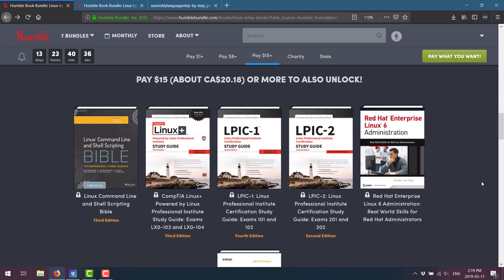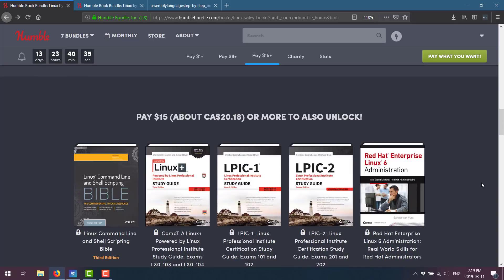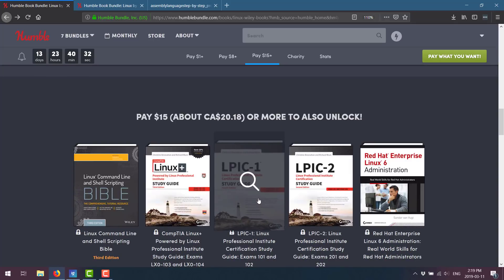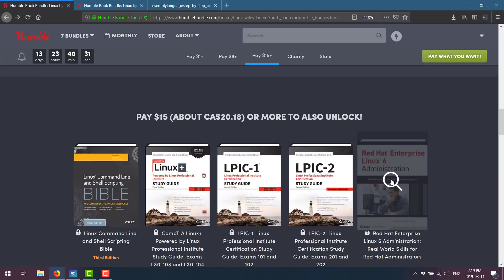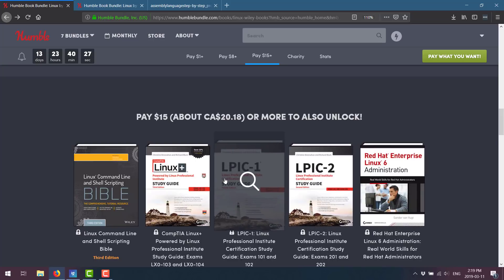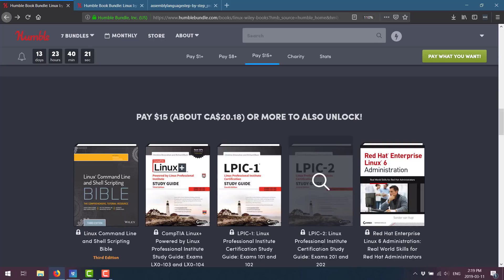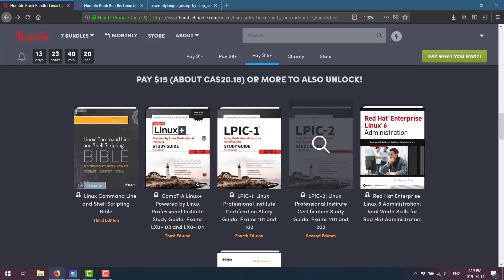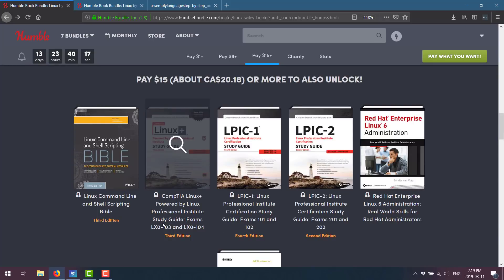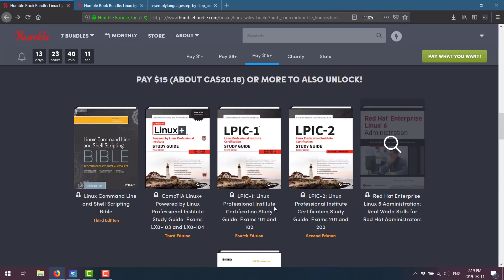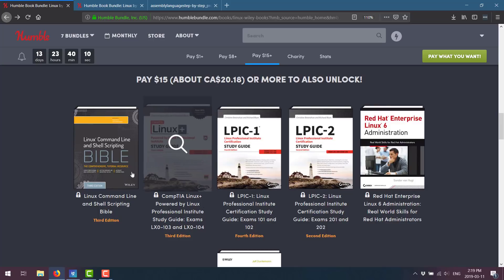And then the final tier, as I mentioned earlier on, this is a lot of certification stuff. You may be able to skip it. There's Red Hat Enterprise Linux 6 Administration. Then we've got the LPIC Linux Professional Institute Certification Study Guide Exams 101 and 102, Exams 201, 202 and 103 and 104. So if you're going for your Linux certification, that is like a huge value. If you're not, eh, questionable.